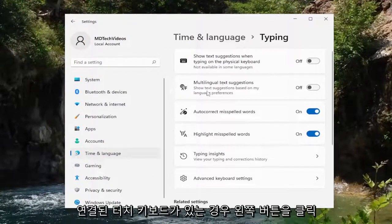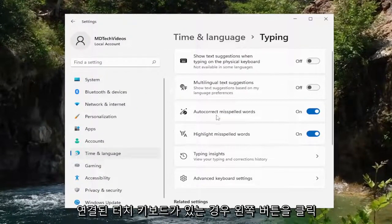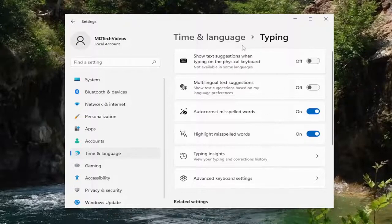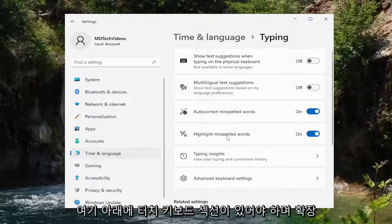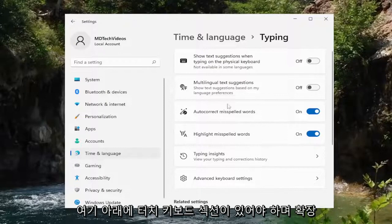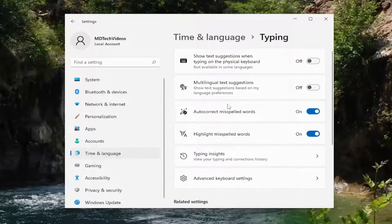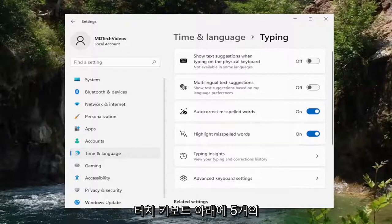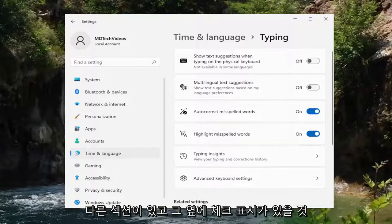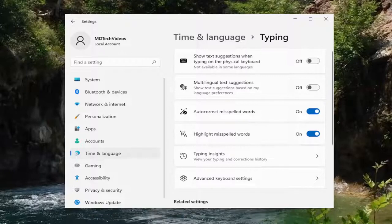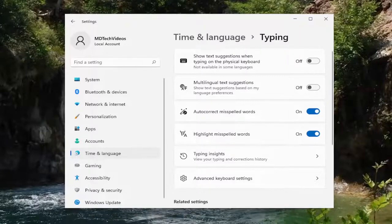If you have a touch keyboard hooked up to your computer or it's part of the display, there should be a Touch Keyboard section under there. You would expand it and there would be an option to show the touch keyboard when there's no keyboard attached. There would be five different sections and they would have check marks next to them. You can either turn that on or off depending on your preference.